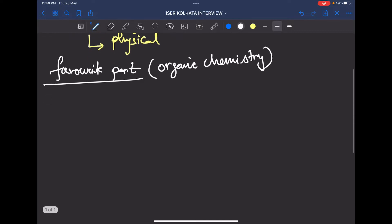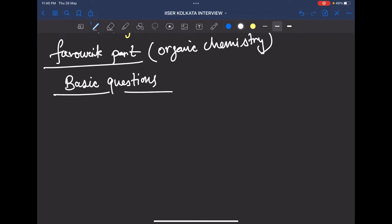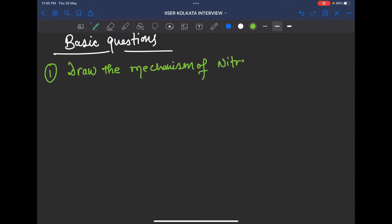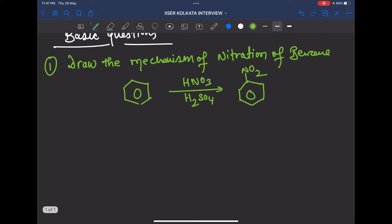Since my favorite part is organic chemistry, they asked some questions from it. I'm writing the questions here so you can get an idea of what type of questions come in the interview. The overall questions are pretty basic but you have to be concept-clear. The first question was: draw the mechanism of nitration of benzene.